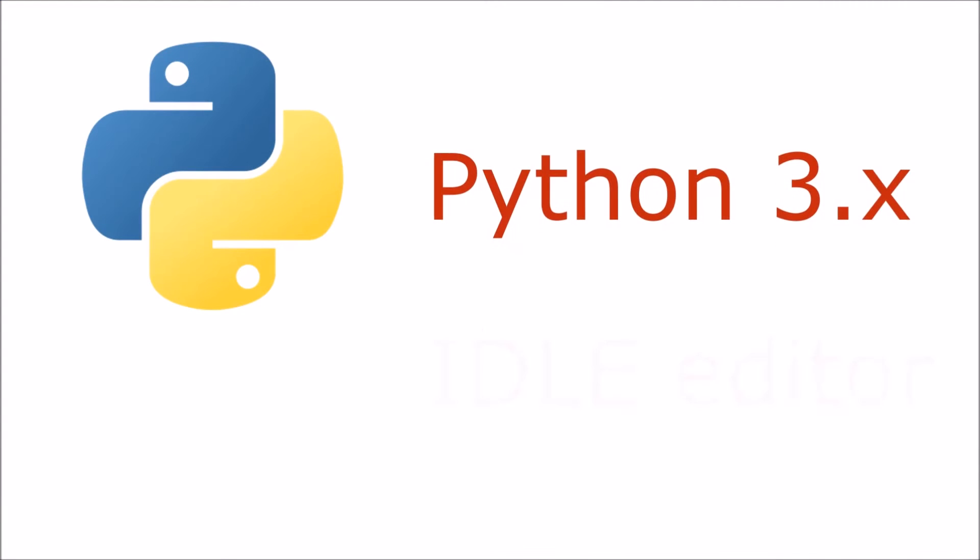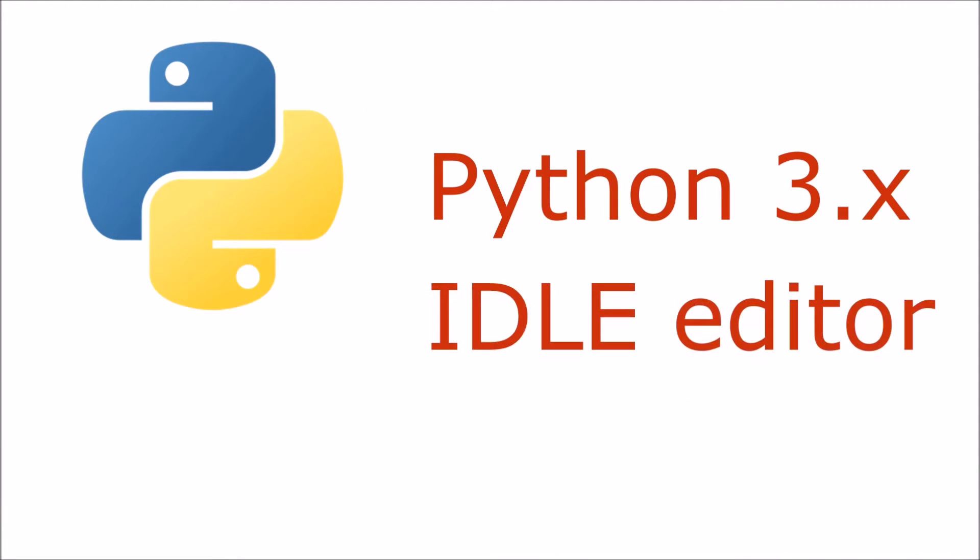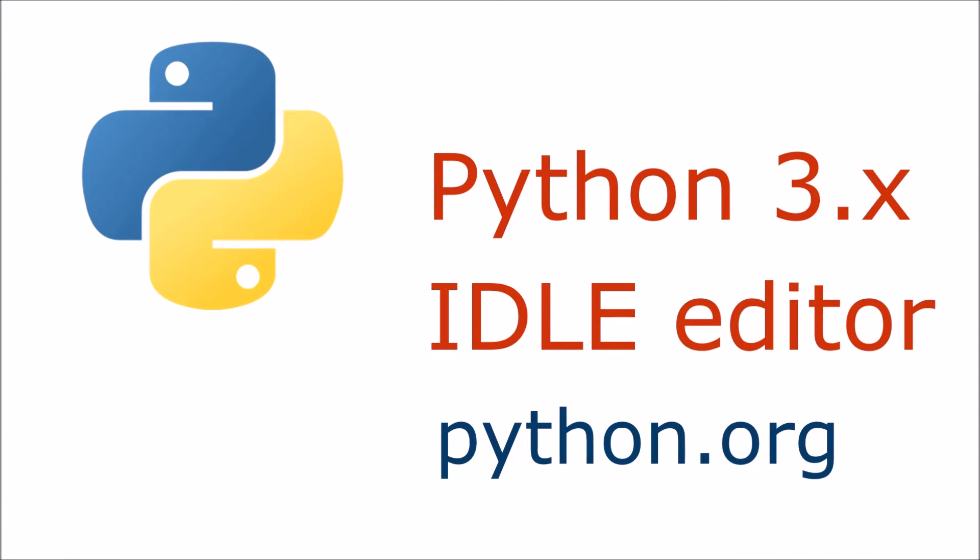Expressions and Variables. For this video you will need to have Python 3 installed on your computer. You will also need to run the program called IDLE which is installed as part of Python.